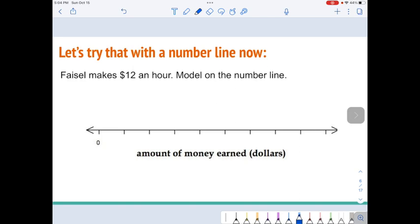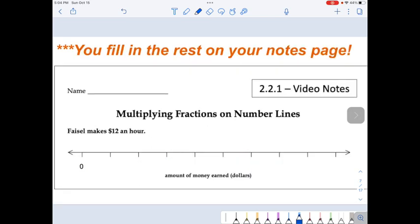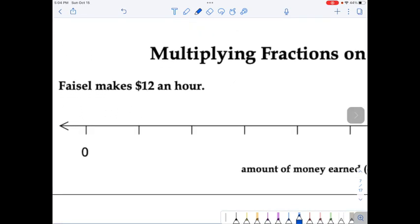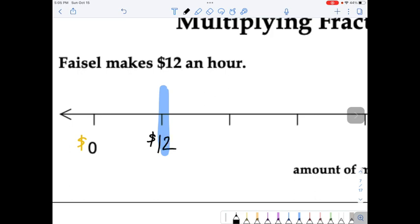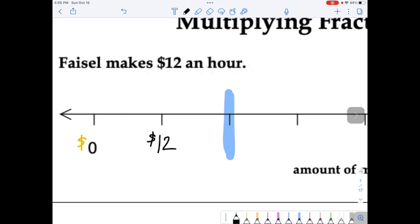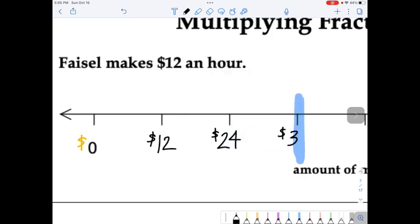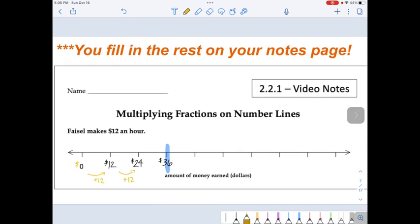So we're going to try this with the number line. Faisal makes $12 an hour — we're going to model this on the number line. At the top of your page it says Faisal makes $12 an hour. Zero represents zero dollars, and the first line represents after one hour, so that's 12. Move over one line — another hour — so that's 24. Another hour is 12 more dollars, so that's 36. It's plus 12 going across because each hour he makes 12 more dollars. Your job is to fill in the rest of that number line all the way to the end.